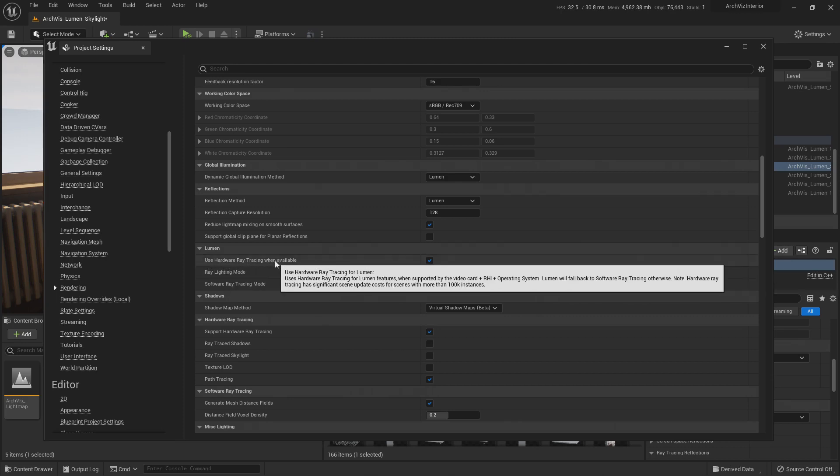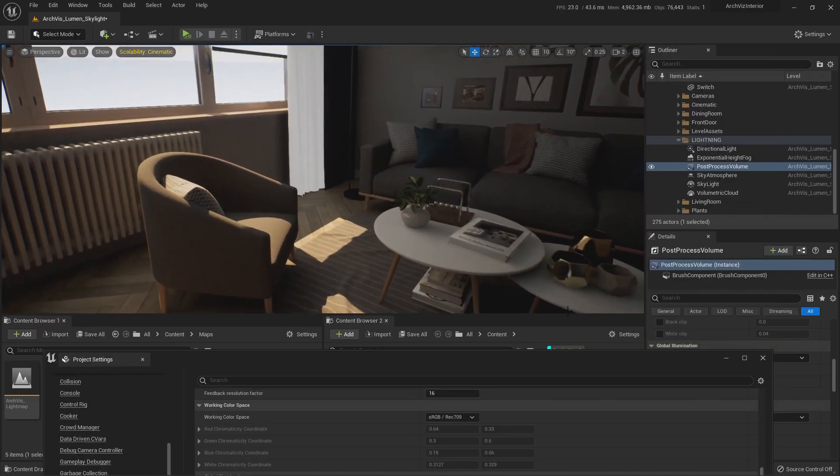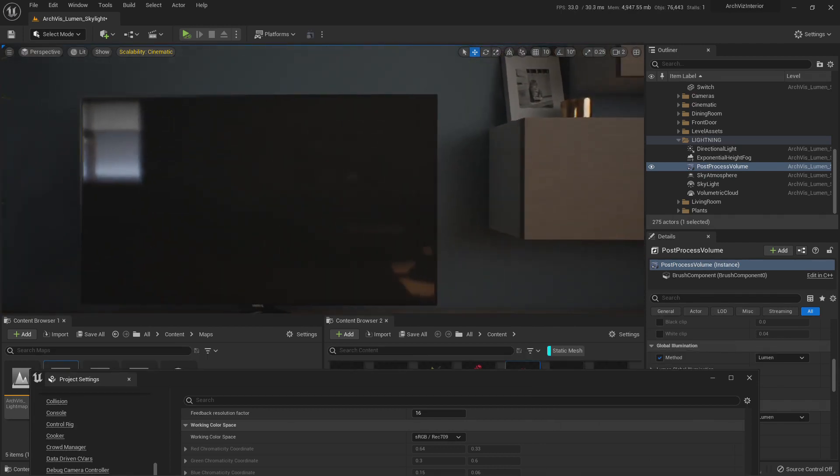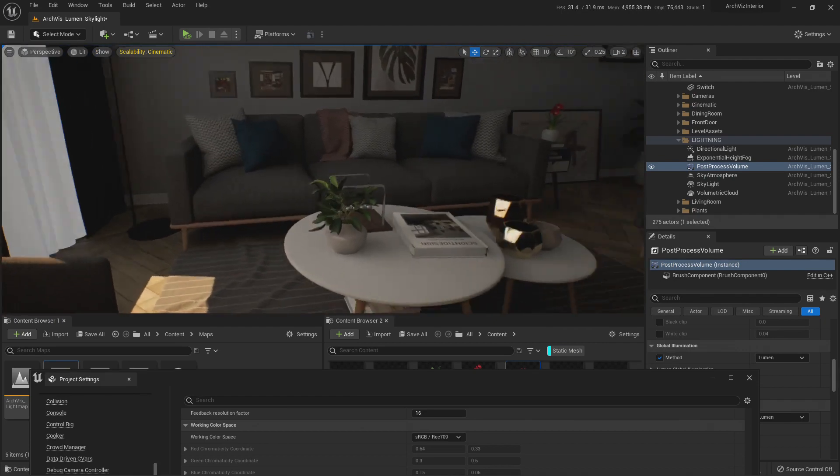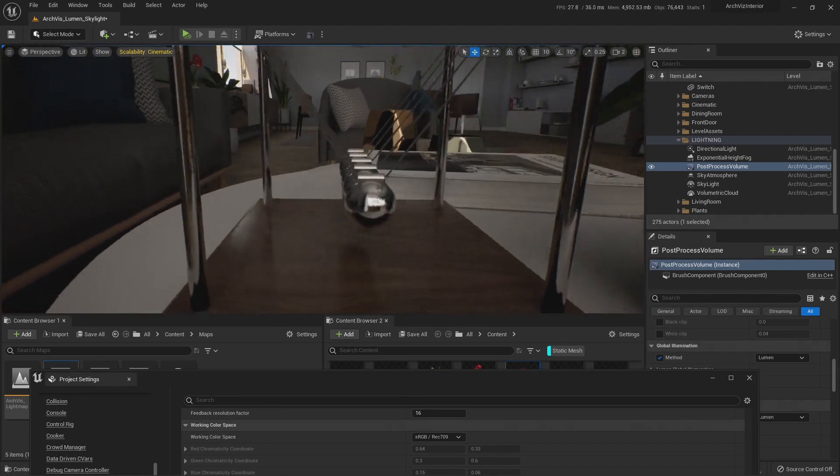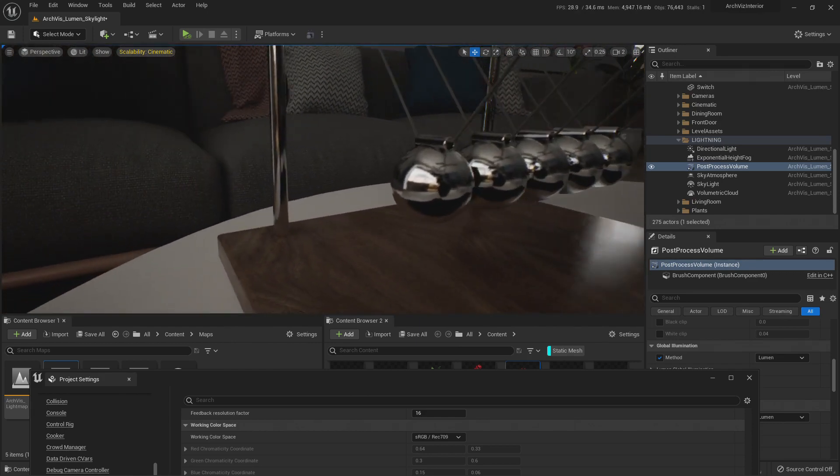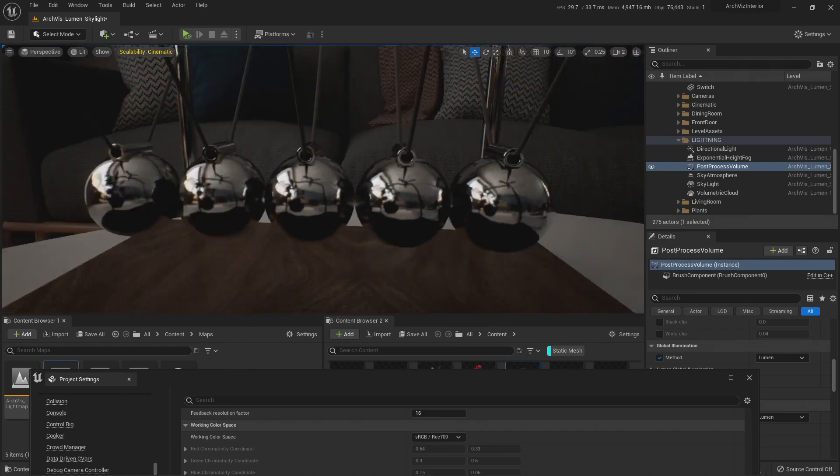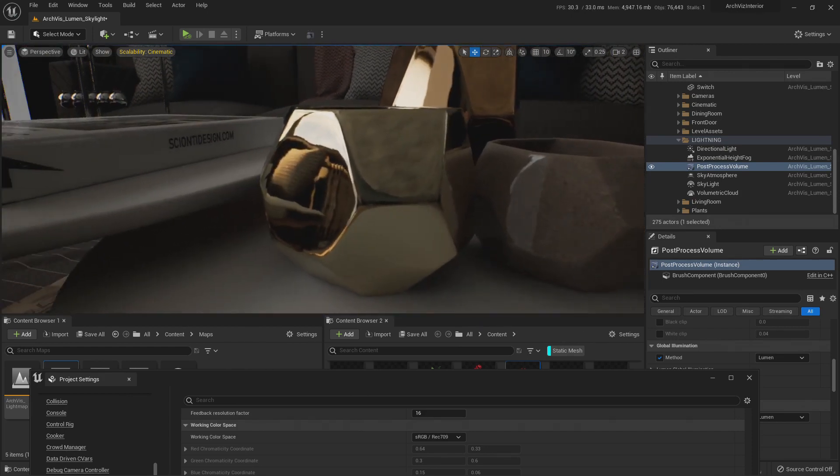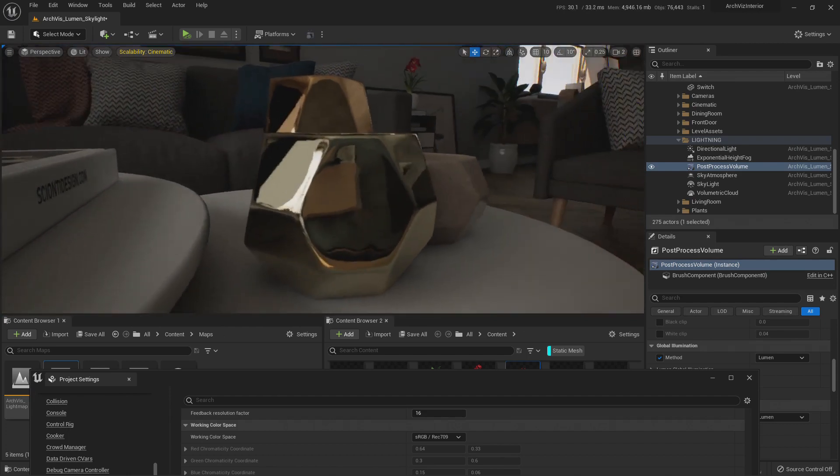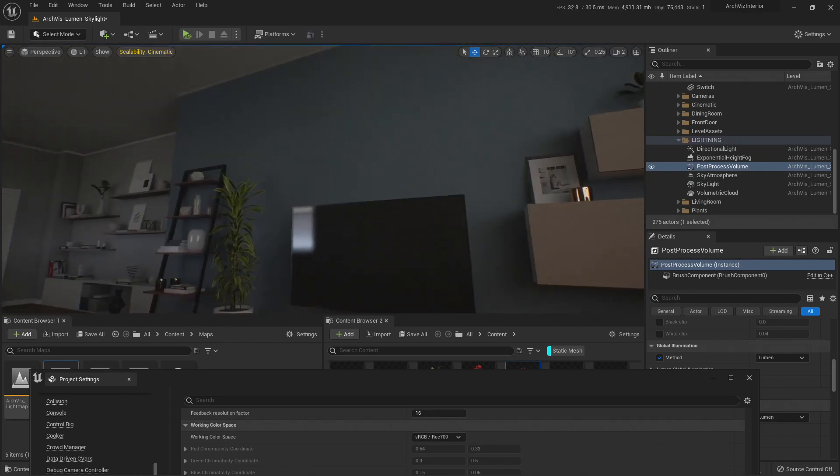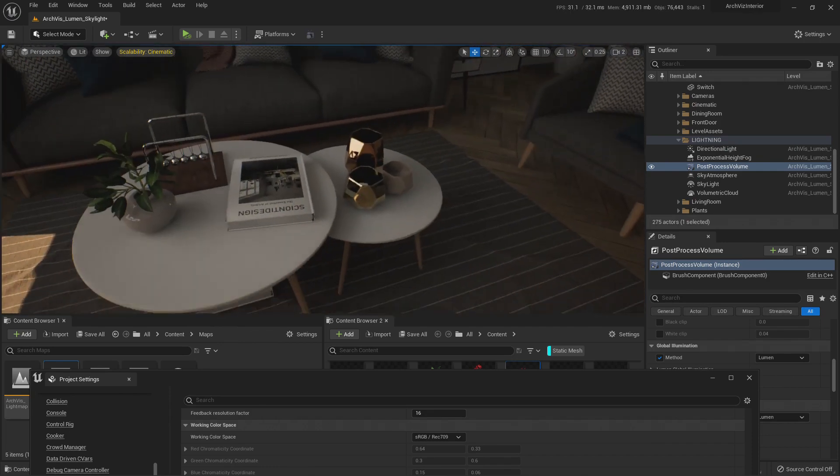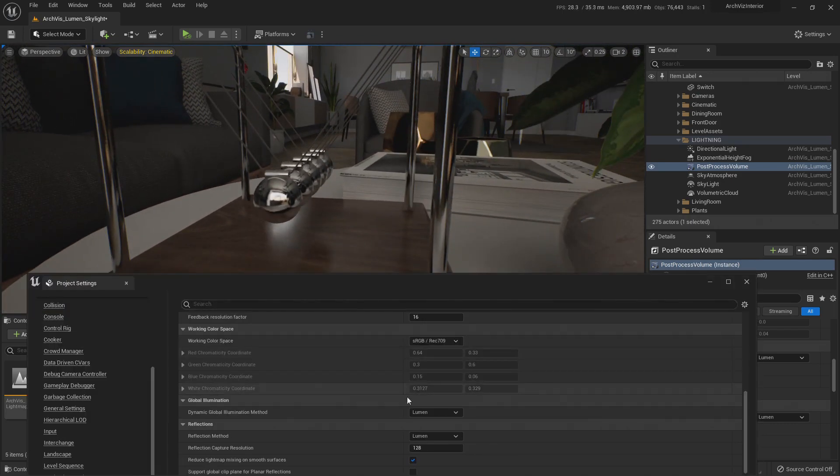So you turn on 'Use Hardware Ray Tracing When Available,' and now it's like magic because now we do have ray trace reflections. Let me show you. There it is. You have everything being reflected onto these surfaces. See, everything is being reflected correctly, and you don't have that issue with everything being so washy washy and very wrong. Again, let me show you live the change between...